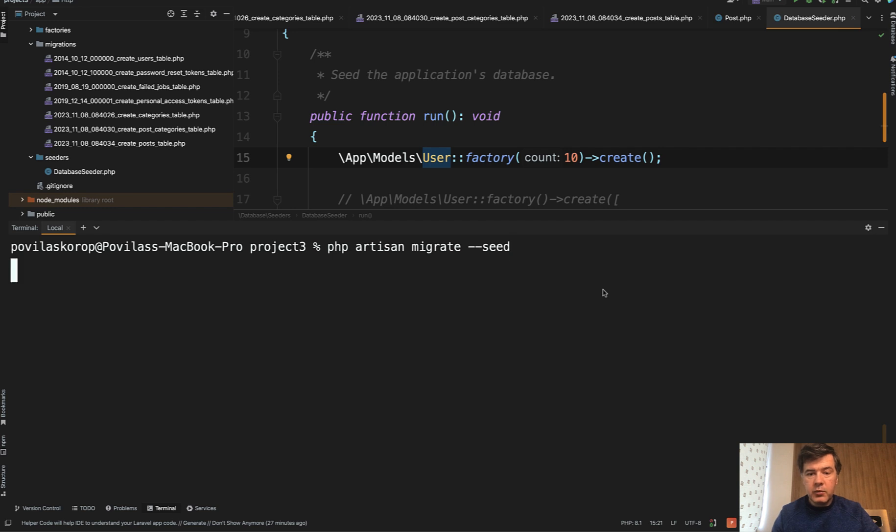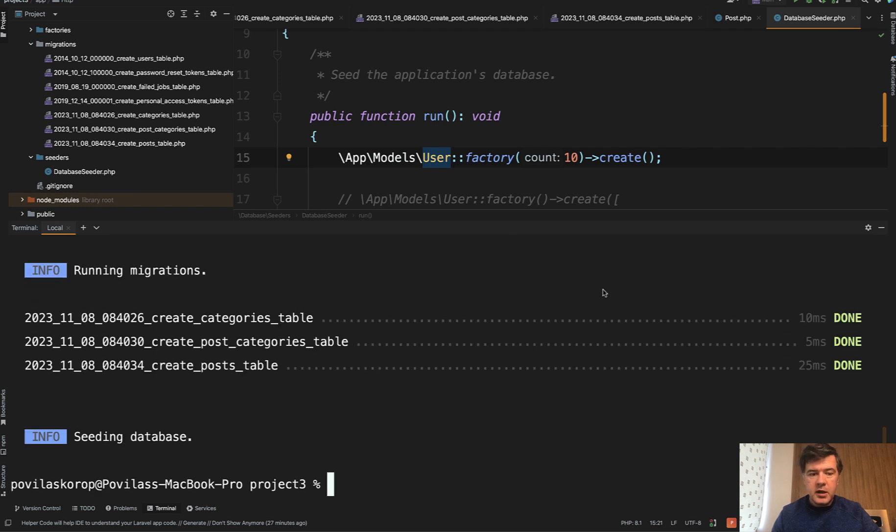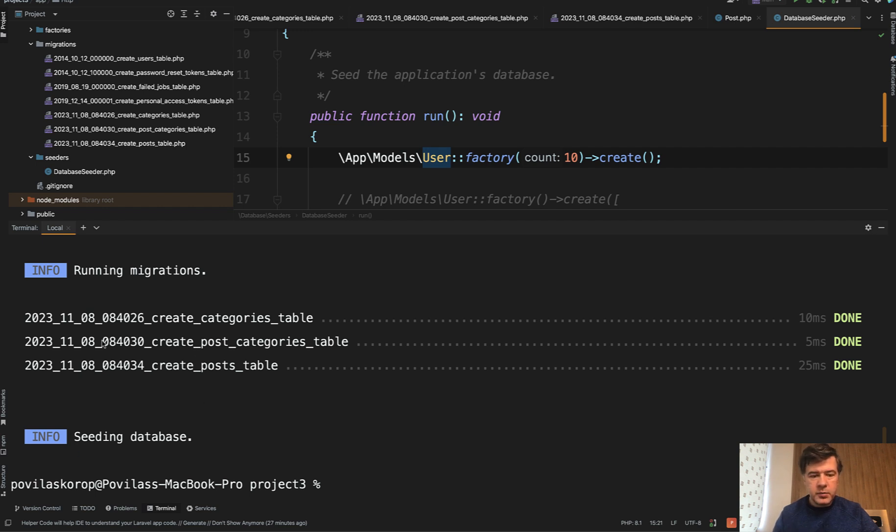So if I run that migrate with seed, we have three migration tables and seeding database. And if you have more seed classes, they would be listed here. So this is one flag: migrate with seed.